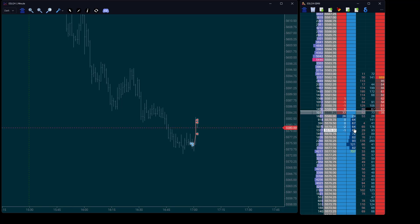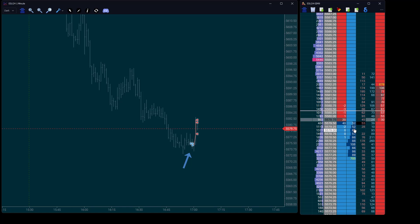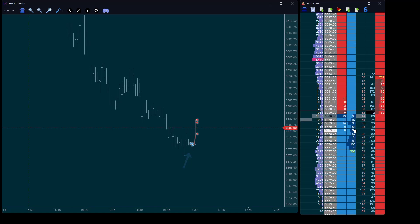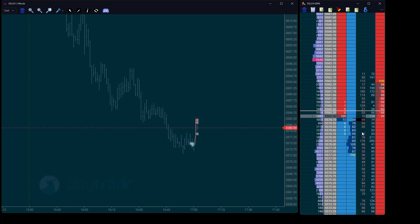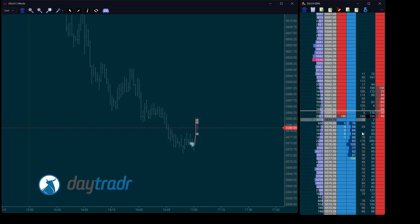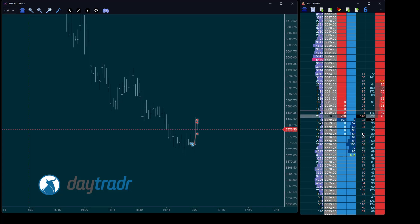A left triangle marks your entry — blue for buy, red for sell — while the right triangle shows your exit. These markers are connected by a line, allowing you to easily distinguish between multiple trades throughout the day.